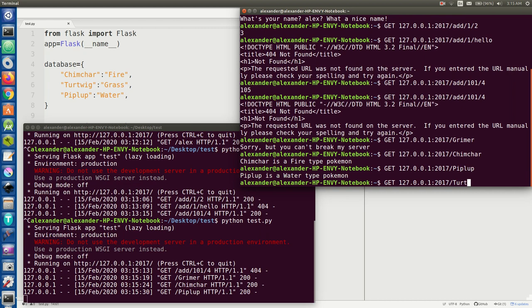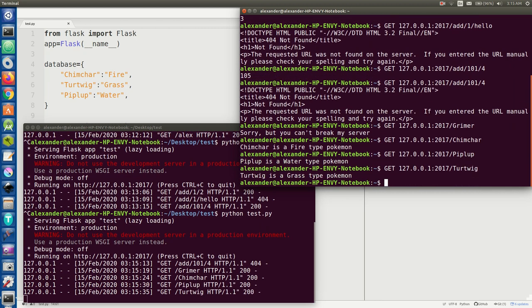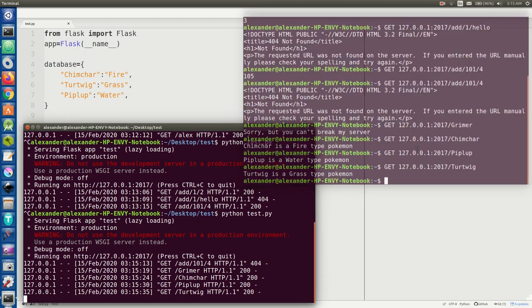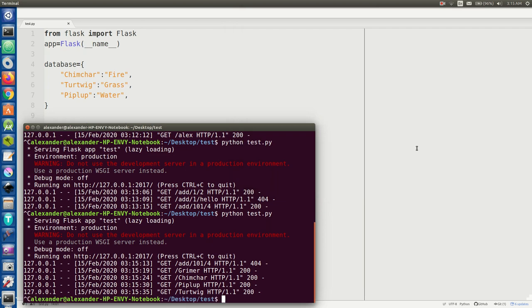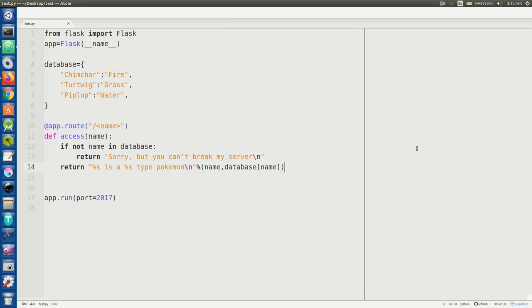Alright cool, so we know the server works, we know it's decently secure, and that is how you build a very simple little Flask server app in Python.